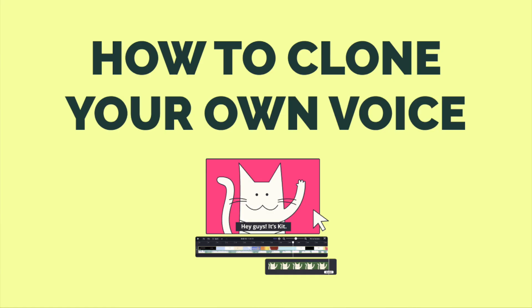So all you need to do is click on the first link in the description to get started. And I'll see you guys over at Kapwing, which is the tool to voice clone.